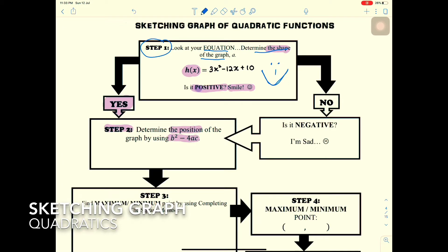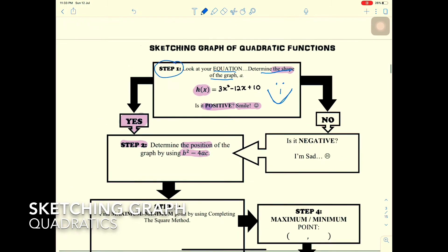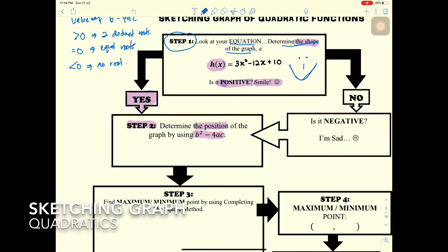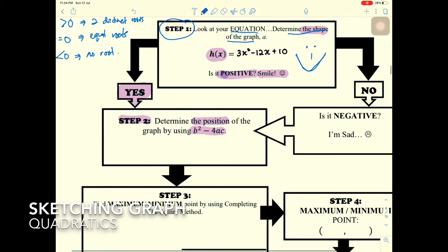Step two: determine the position of the graph using the discriminant, b² - 4ac. If the discriminant is greater than zero, there are two distinct roots. If equal to zero, there is one equal root. If less than zero, there are no real roots.